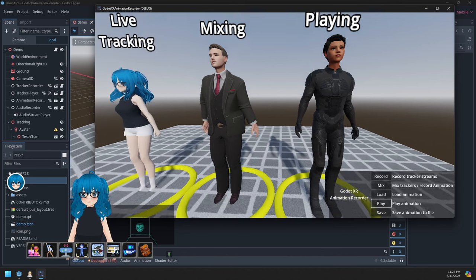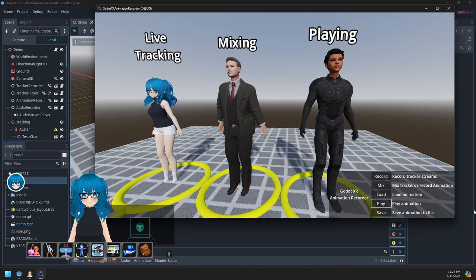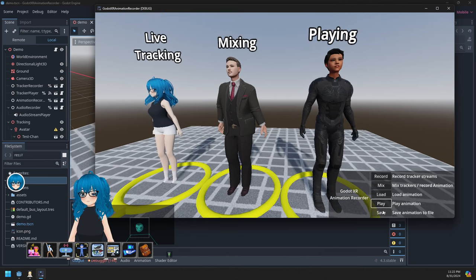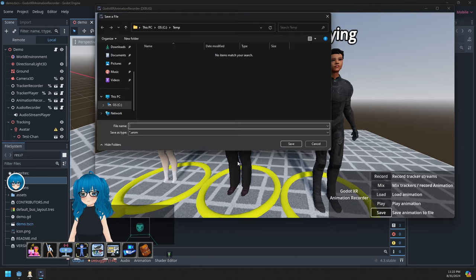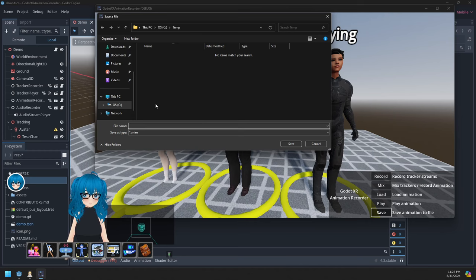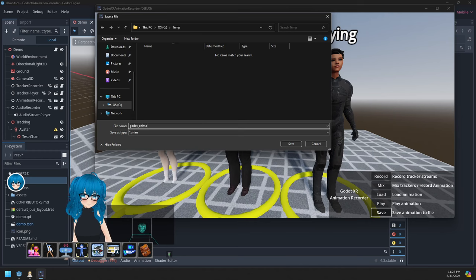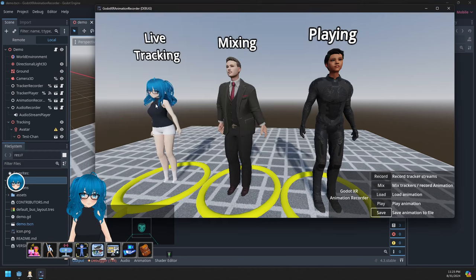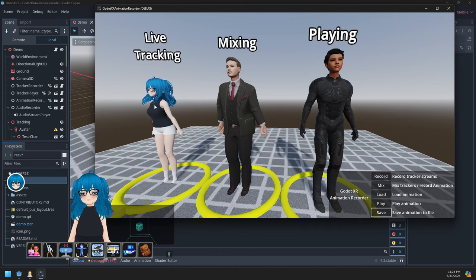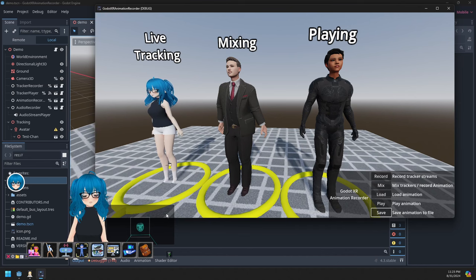All right. And if we're happy with that, we can then save the resulting animation file. And there you go. Thank you.